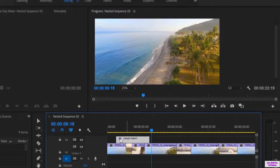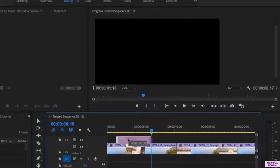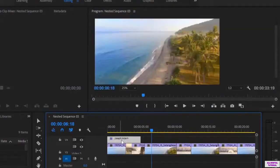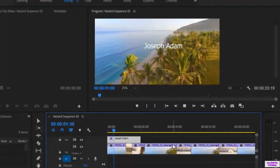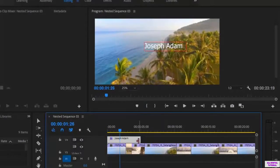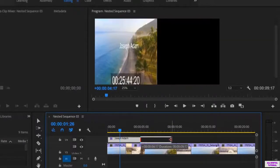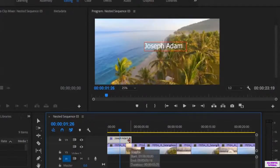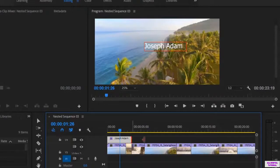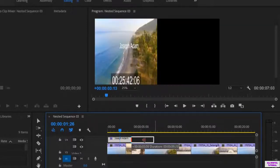If I want the text to start from the beginning, all I have to do is pull the text to the beginning like this. And you can adjust the text duration from here — we drag to increase or to decrease the text duration. You can adjust the duration as much as you like.